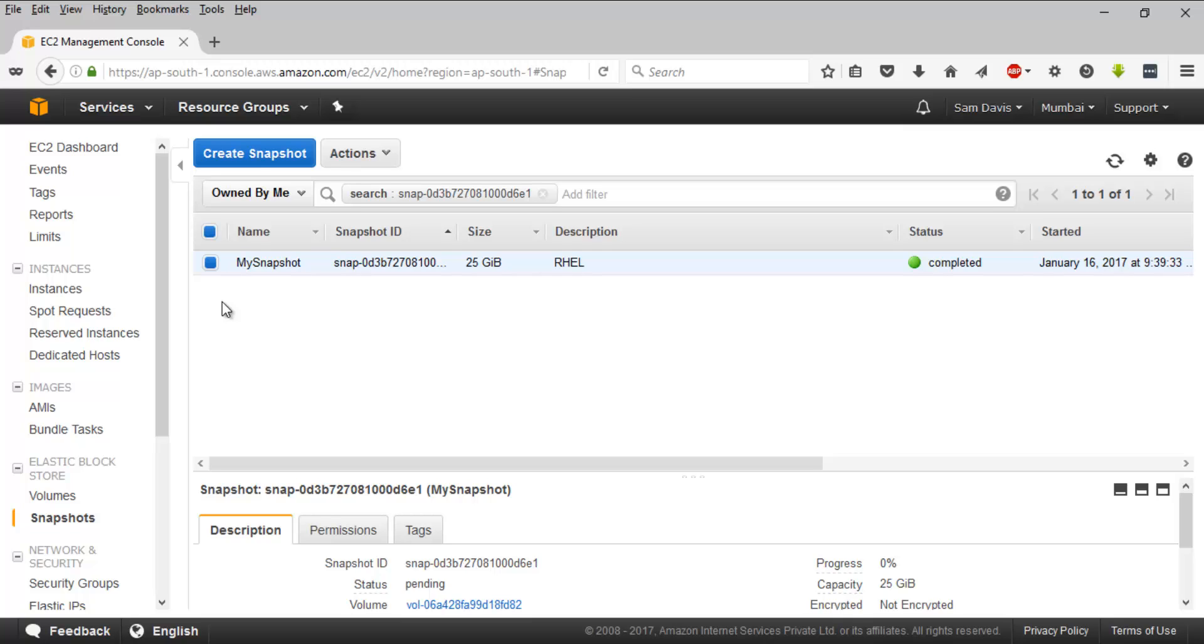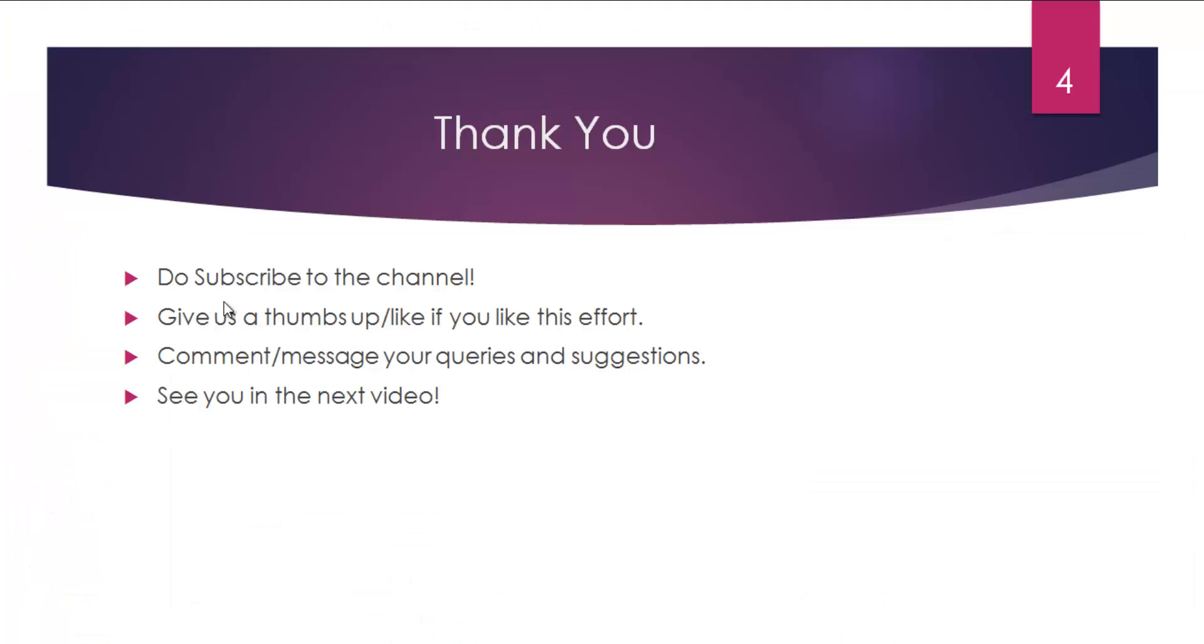That's all I've got for now, guys. Give us a thumbs up or like, and do subscribe to the channel. I'll see you in the next video.